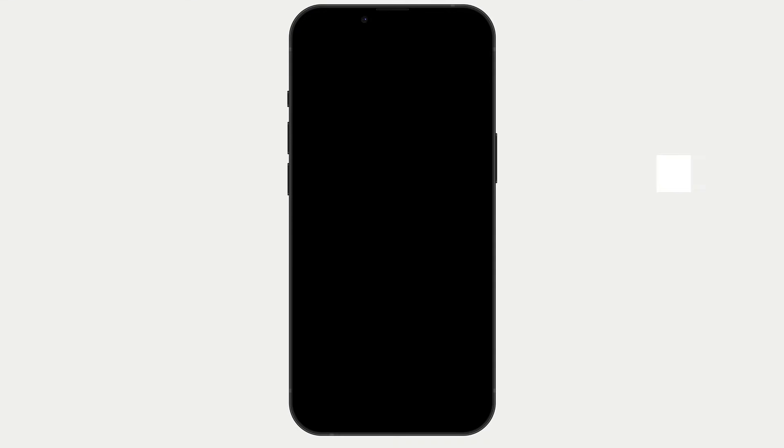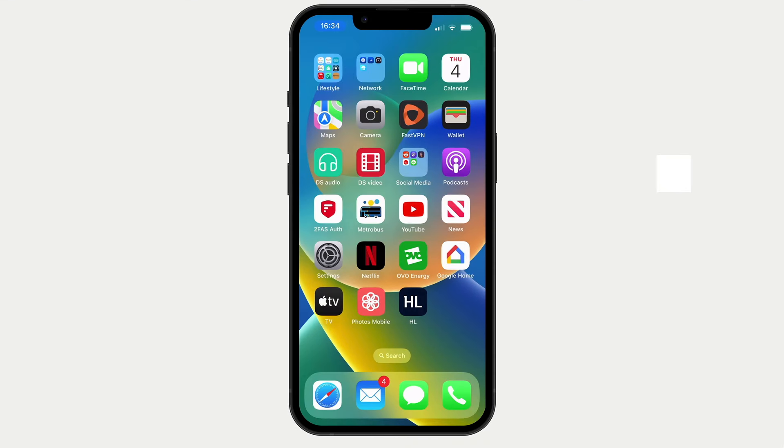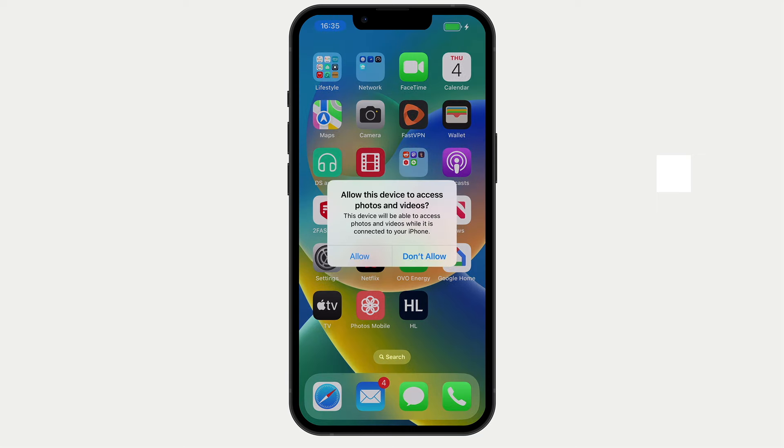If we now jump over to our iPhone and unlock it, as our computer and iPhone don't share the same iCloud account, we will be prompted to allow our computer to access our photos and videos.